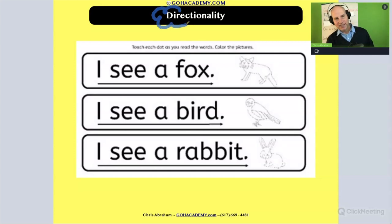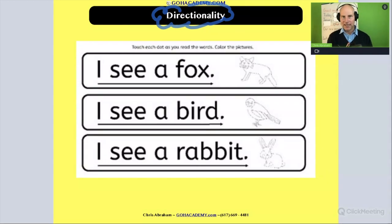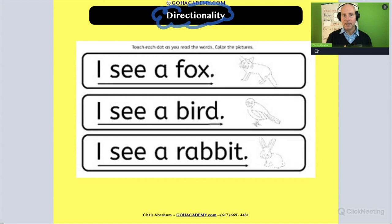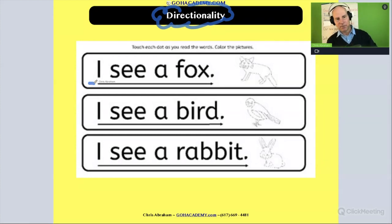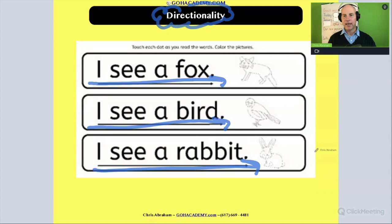So this skill is something that is heavily scaffolded and modeled extensively before the child even starts to begin to read. And then by the time they're reading, they're able to practice this in the classroom and they have the skill of reading from left to right down.